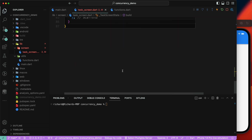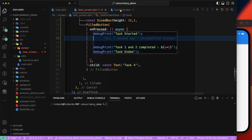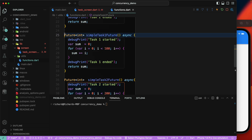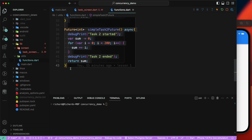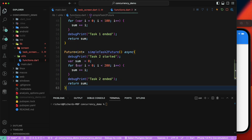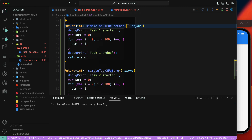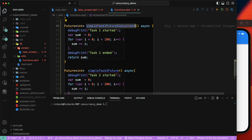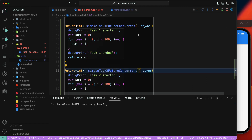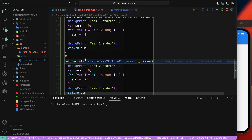Let's create a function — we'll copy this one and place it below. So we have `simpleTax1FutureConcurrent` and we'll copy that as well for `simpleTax2FutureConcurrent`. These are the two concurrent functions we're setting up.